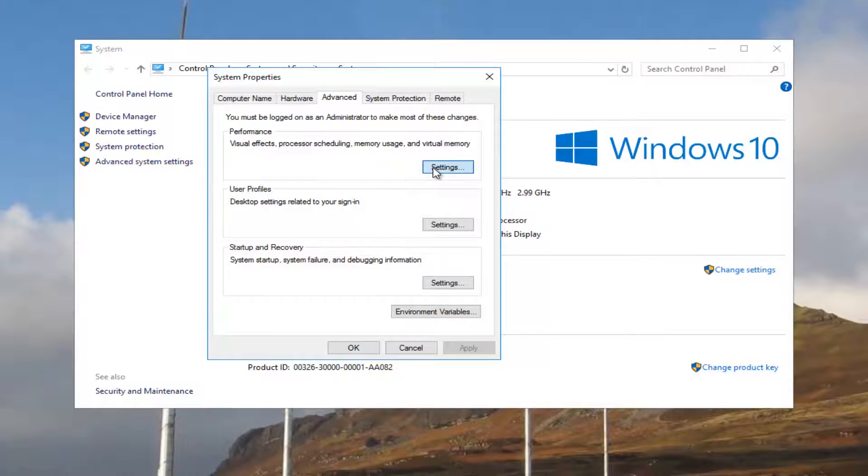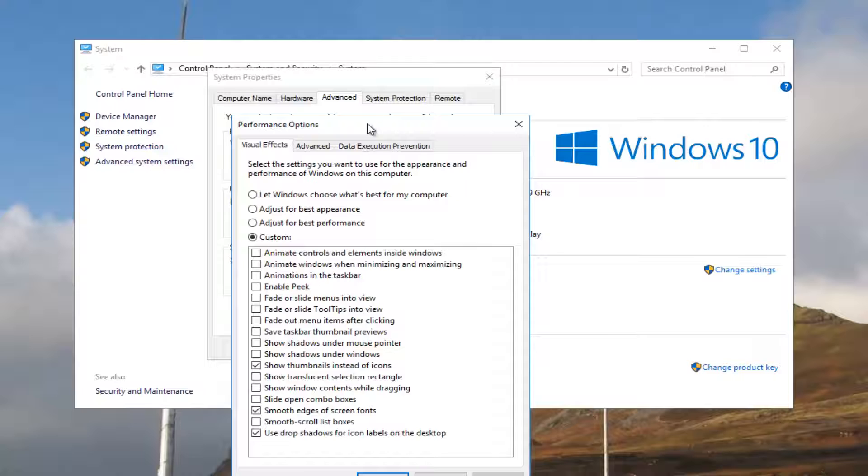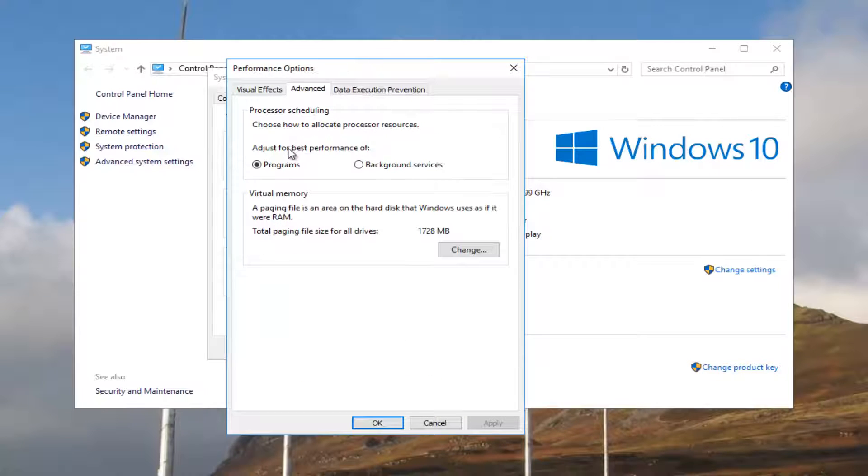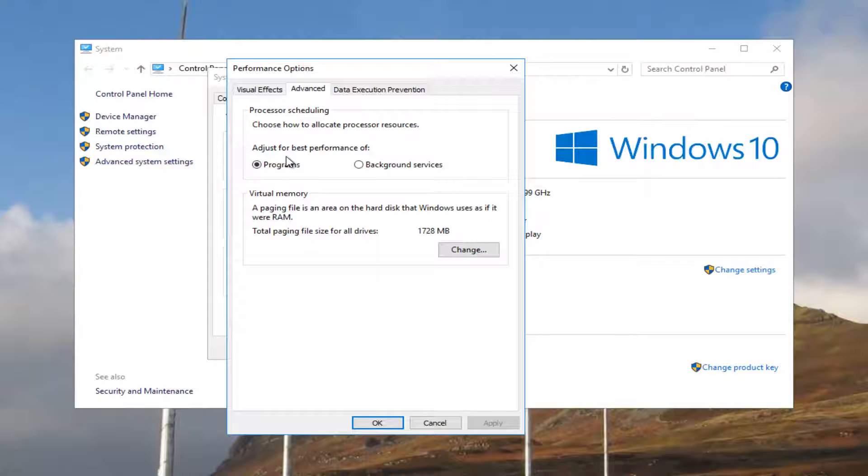I'd also recommend if you go back underneath Settings, and you go underneath Advanced, you want to adjust the best performance for programs. You want to make sure that is selected.